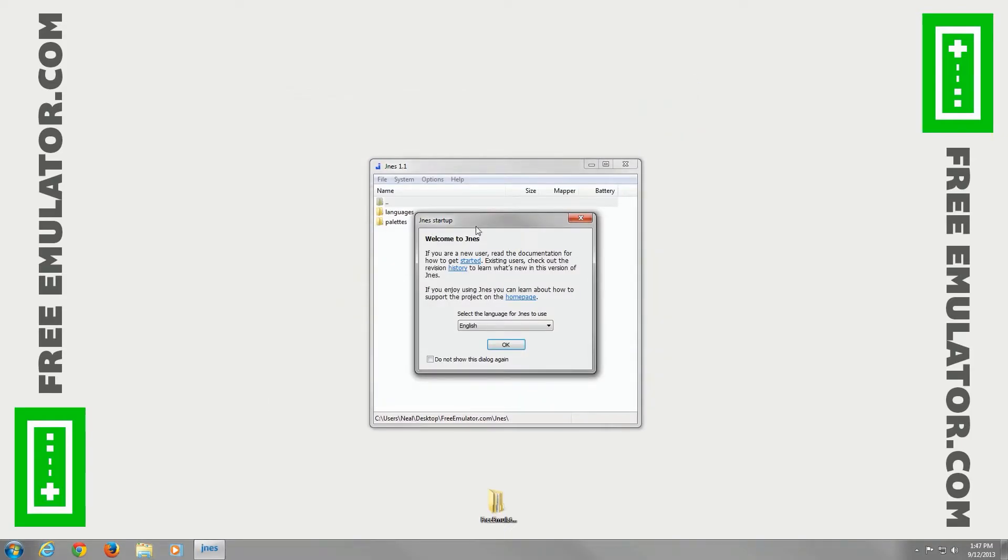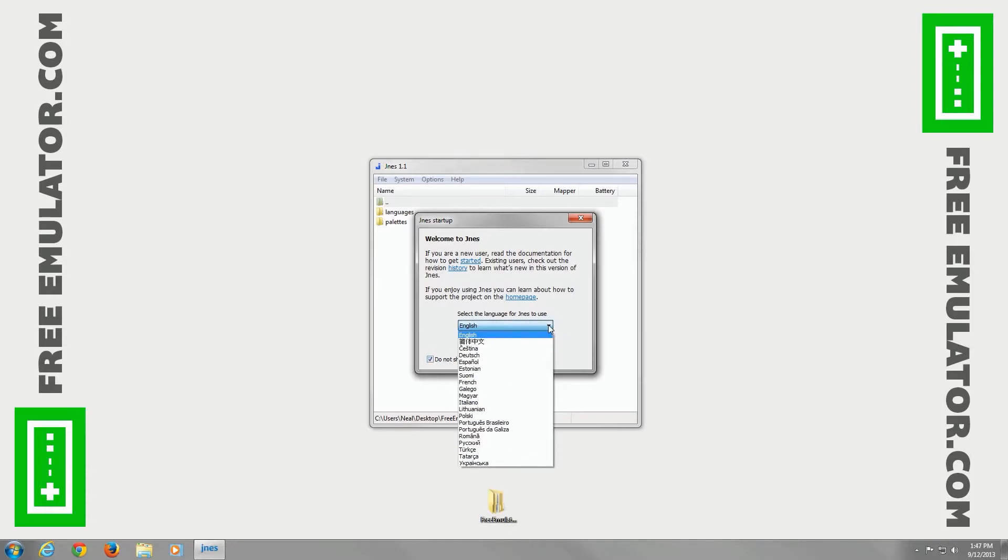This is the welcome JNES startup window. Choose not to show it again. Choose your default language - it's English - and hit OK.